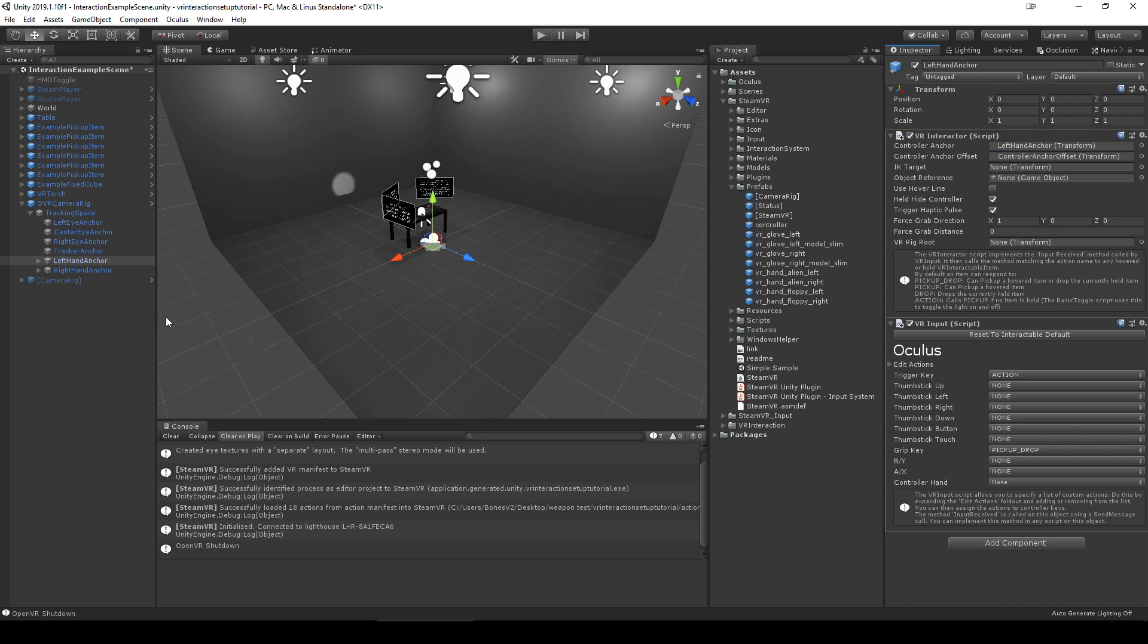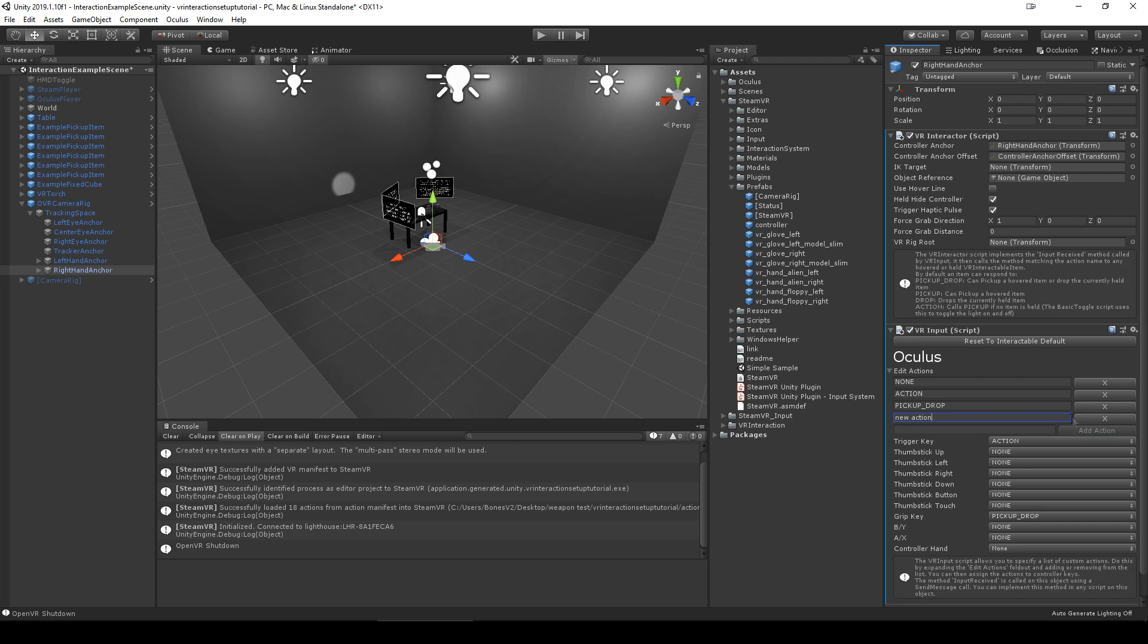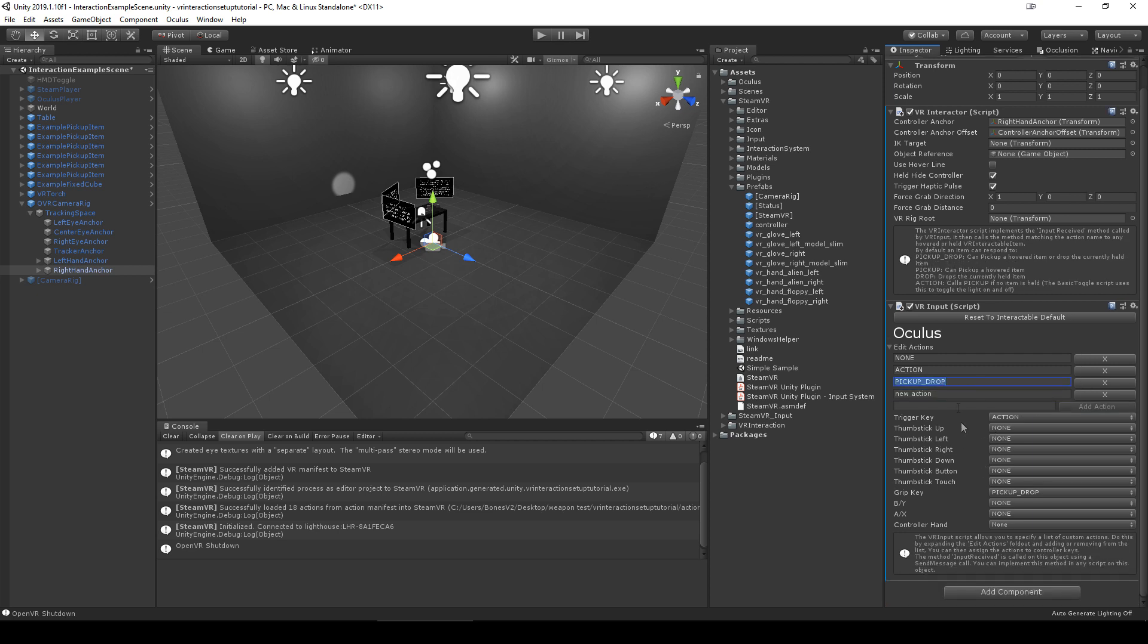The VR input component will work differently depending on the type of rig it is attached to. In Oculus or SteamVR on or before version 1.2.3, you can expand the edit actions foldout to make new actions, then assign those actions to buttons.